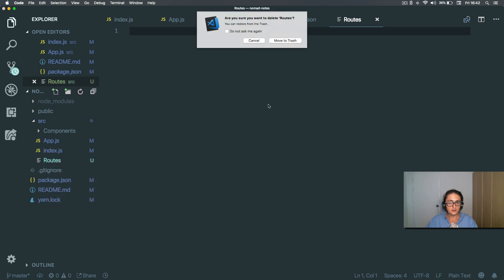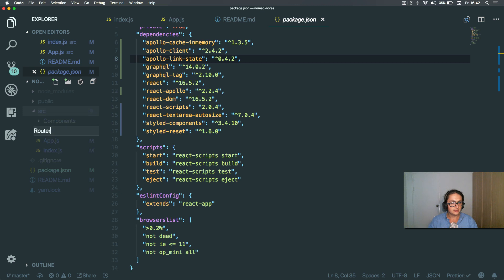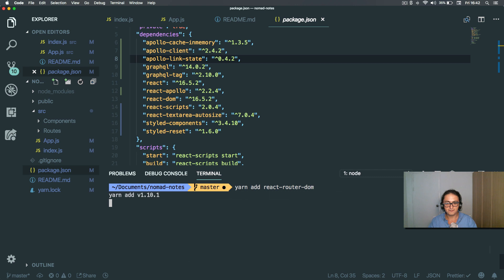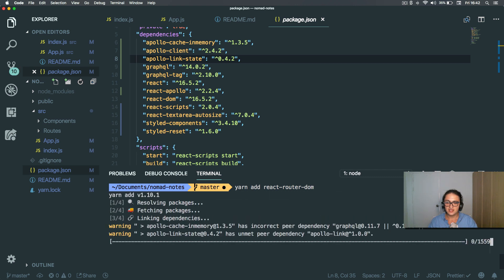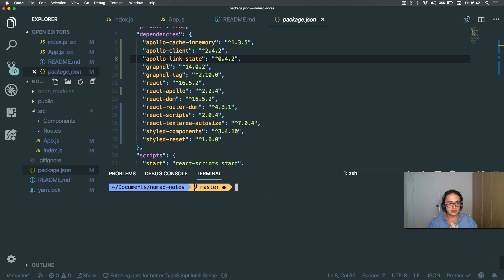This reminds me — I need to install yarn add react-router-dom. Done. Alright, see you on the next one after I finish doing the setup for the styled-components situation. Bye!